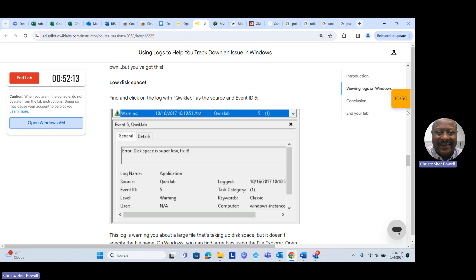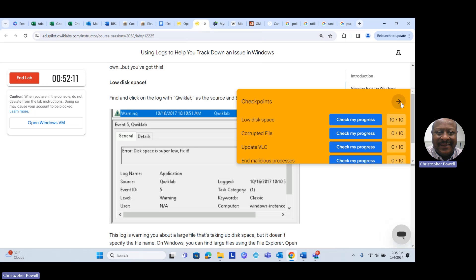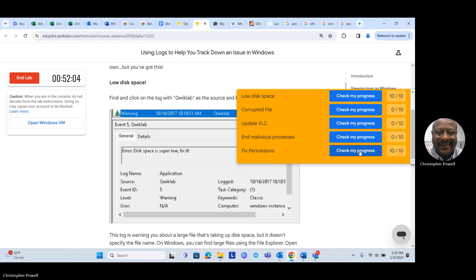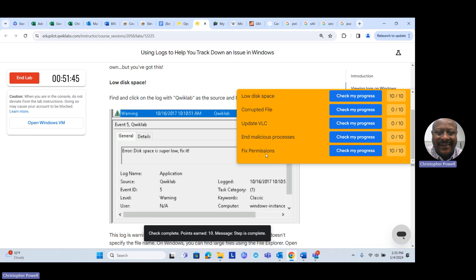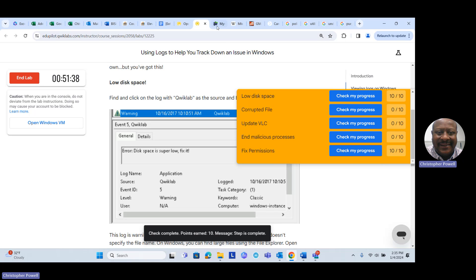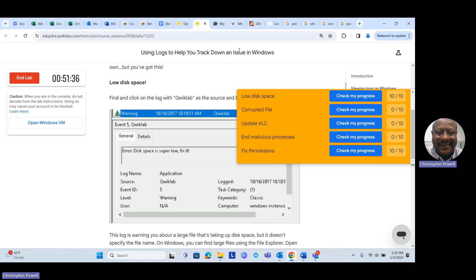Let's go back to our lab and click on the side panel to check our progress. We can see that 'Fix File Permissions' is marked as fixed, and the disk space issue is also marked as fixed. So we'll go back and look at our next message.